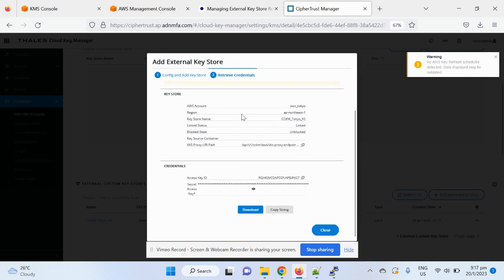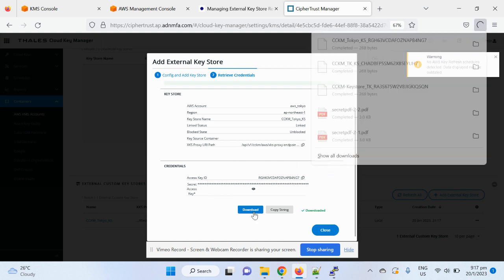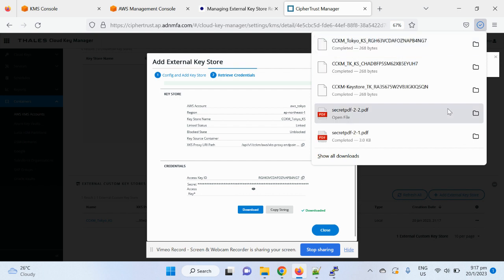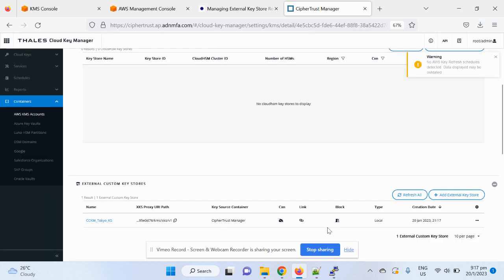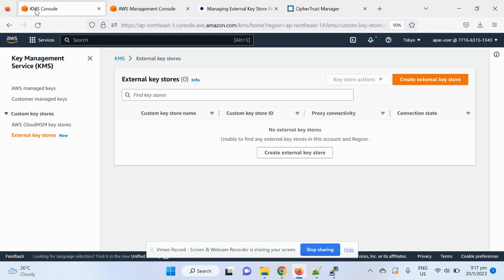So you can see it's a key store being successfully created. And it generates access key and secret, which you can download and then keep it for reference and usage later on. So that's all in the self-trust manager in terms of creating an external key store. You can see it's very straightforward.